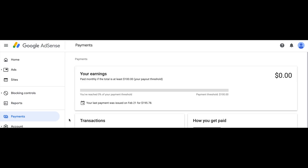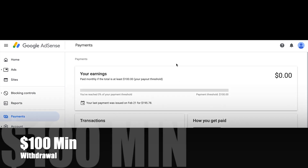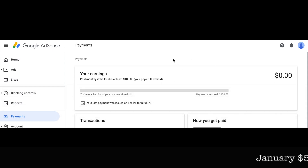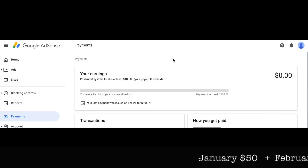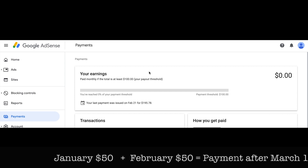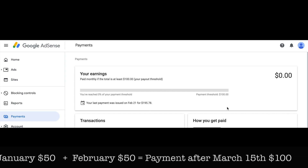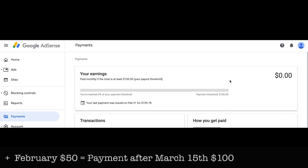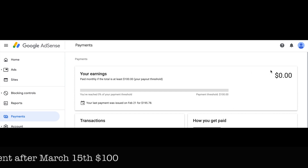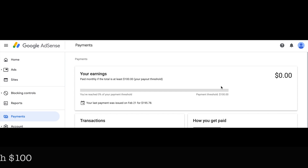When you click on the Balance tab, one of the first things you'll notice is the $100 payment threshold — Google requires you to have $100 in funds from the YouTube Partner Program in order to withdraw. For example, if you have $50 in January and another $50 in February, by March 15th everything would be finalized and the funds would be transferred to your bank account between March 15th and the 30th.